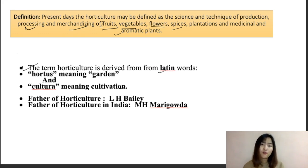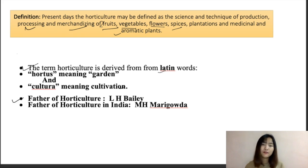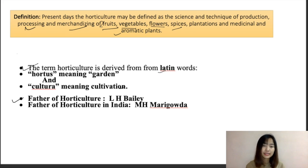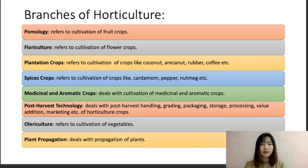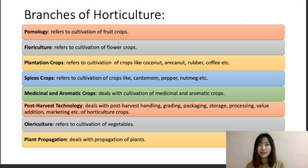The father of horticulture is L.H. Bailey, and in India the father of horticulture is M.H. Maribuddha. Horticulture is also a branch of agriculture, and we can further subdivide it into various branches — about eight to nine branches.